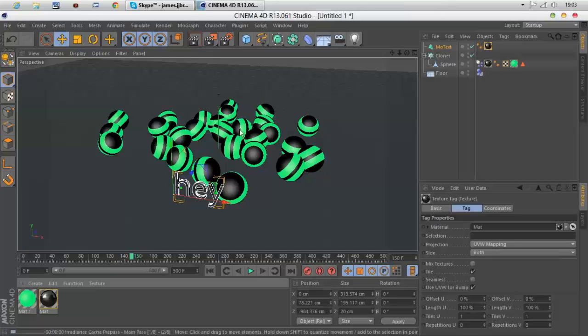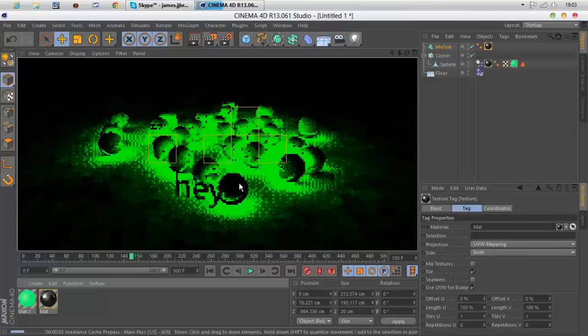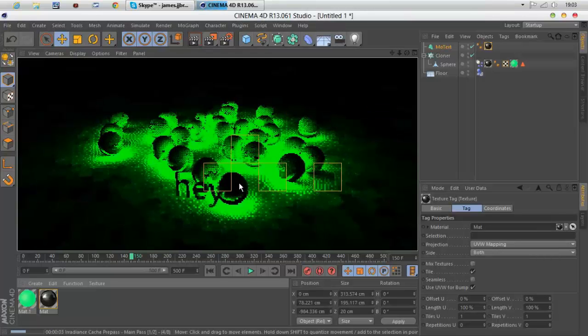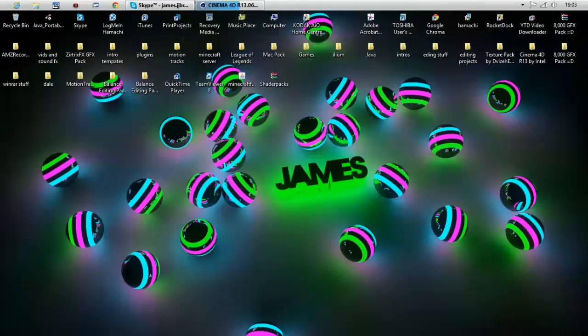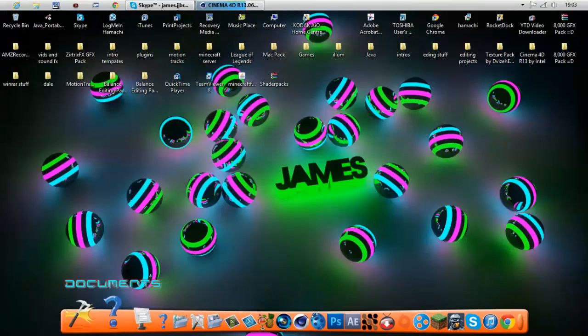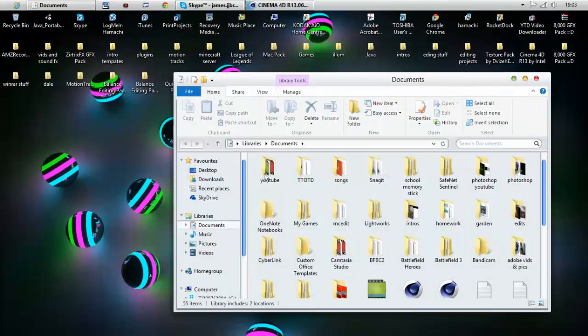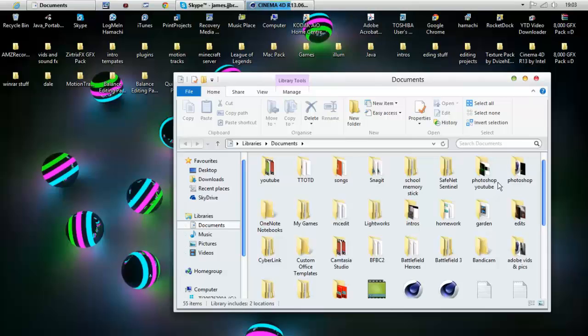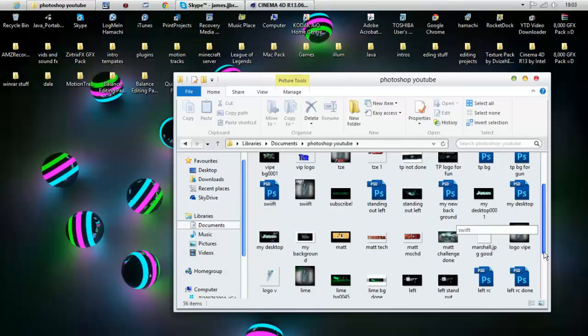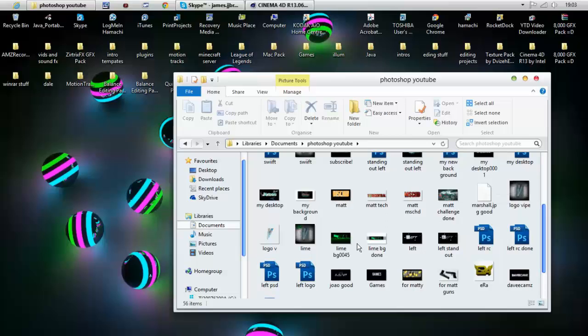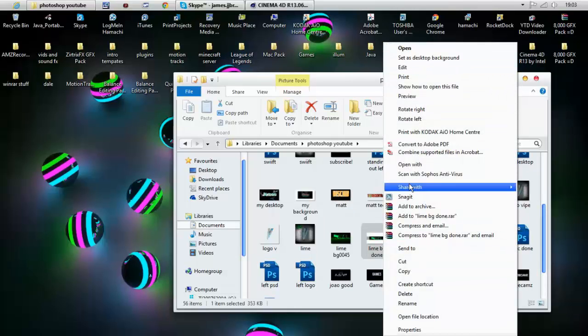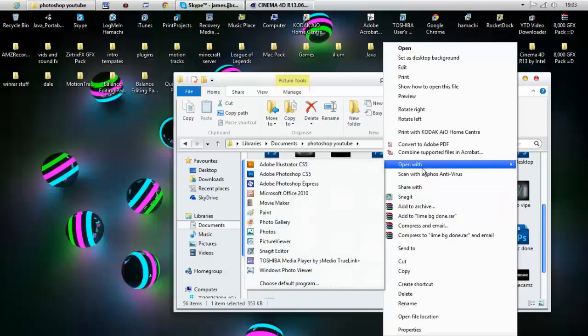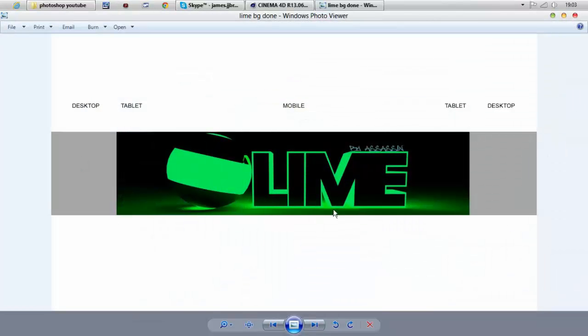Basically, you can make yourself a background. You can make wall art like I did for someone else, Lime. You can make stuff like this. I made a background with it as well.